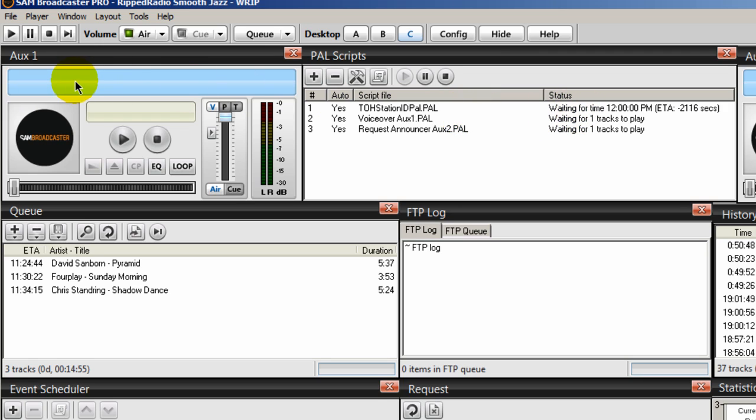And this is an indication to you that your PAL scripts have loaded up. All right, I hope I've clarified things. This is Ronnie J from InternetRadioStation.com. Thank you for listening.